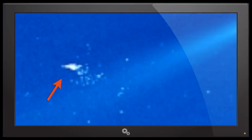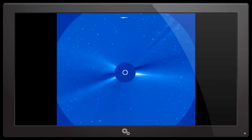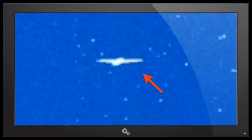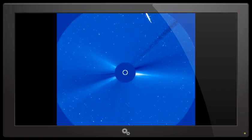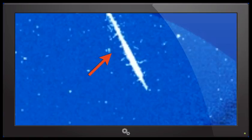I was viewing the LASCO footage over the last couple of days. I normally do this daily and I continually spot what looks to be like UFOs and very strange anomalies, some of which I've never seen before.